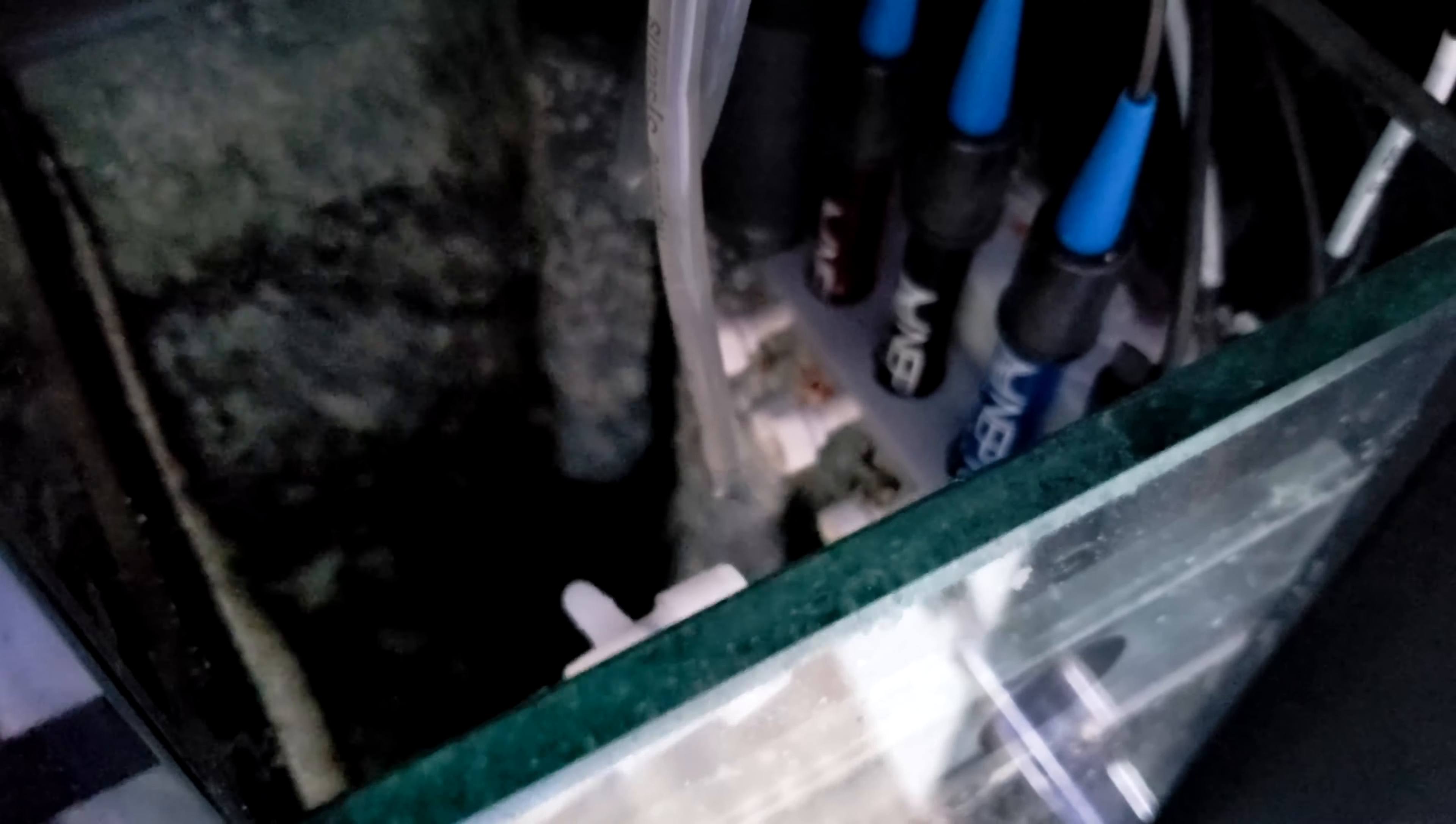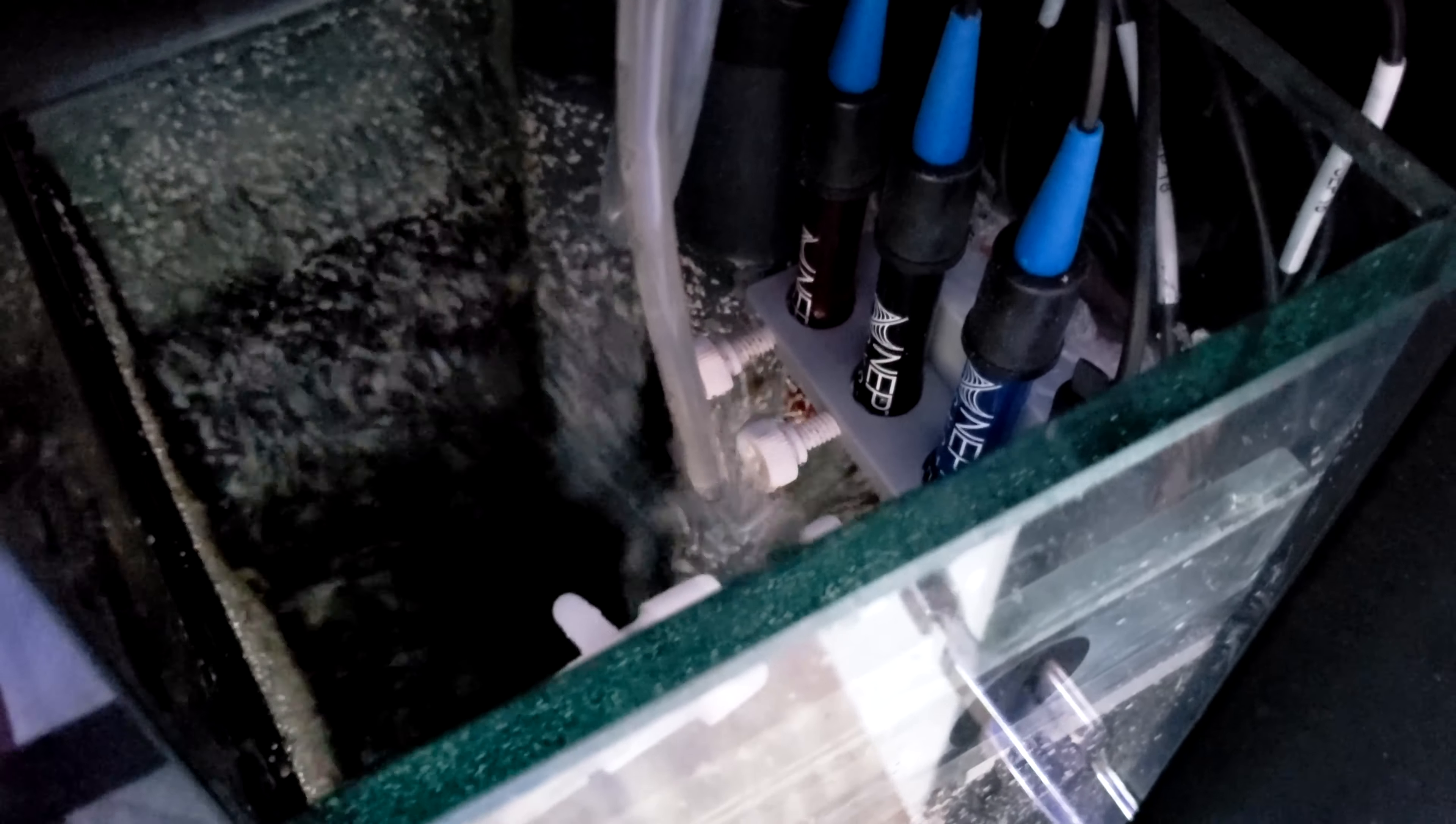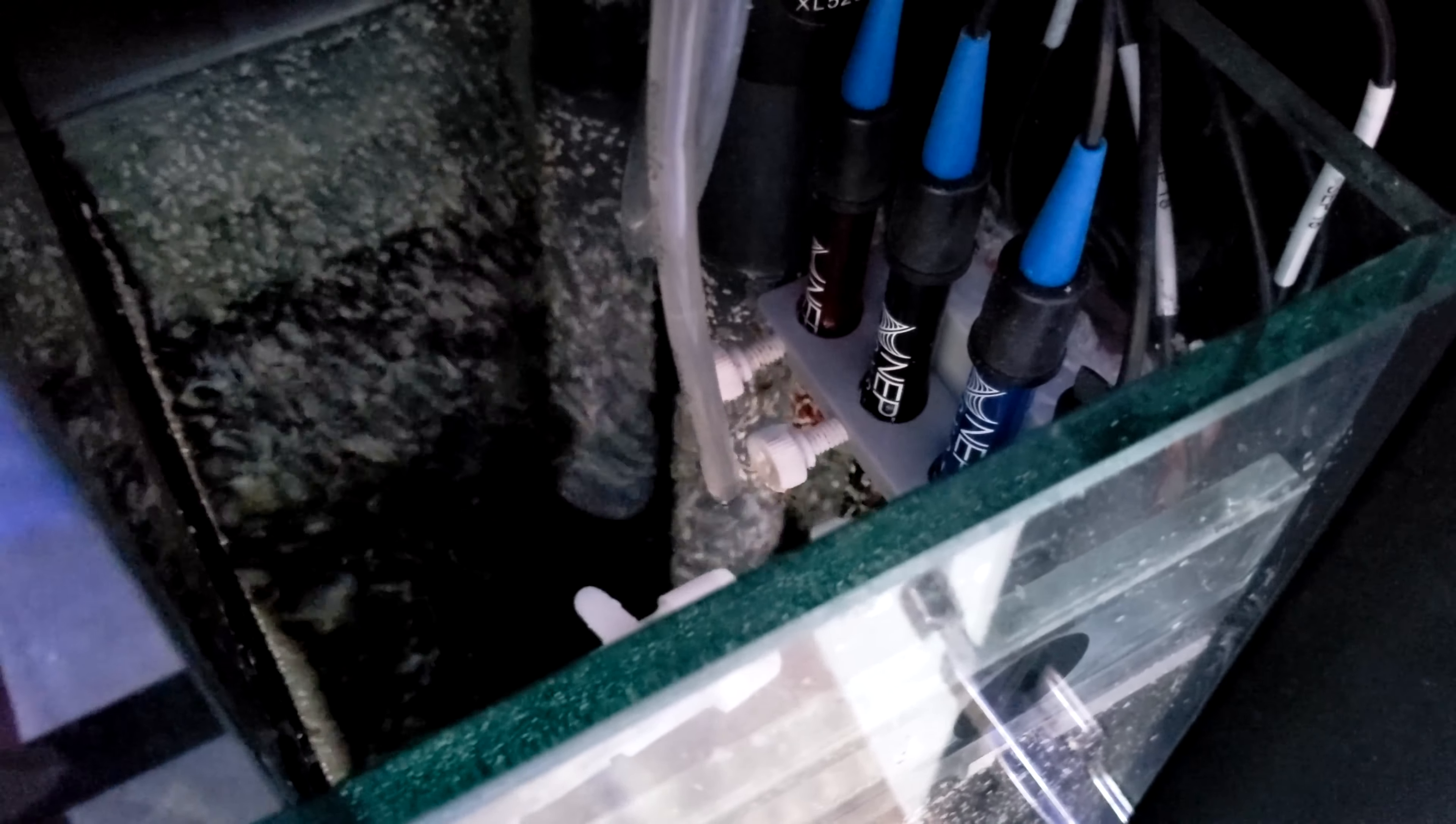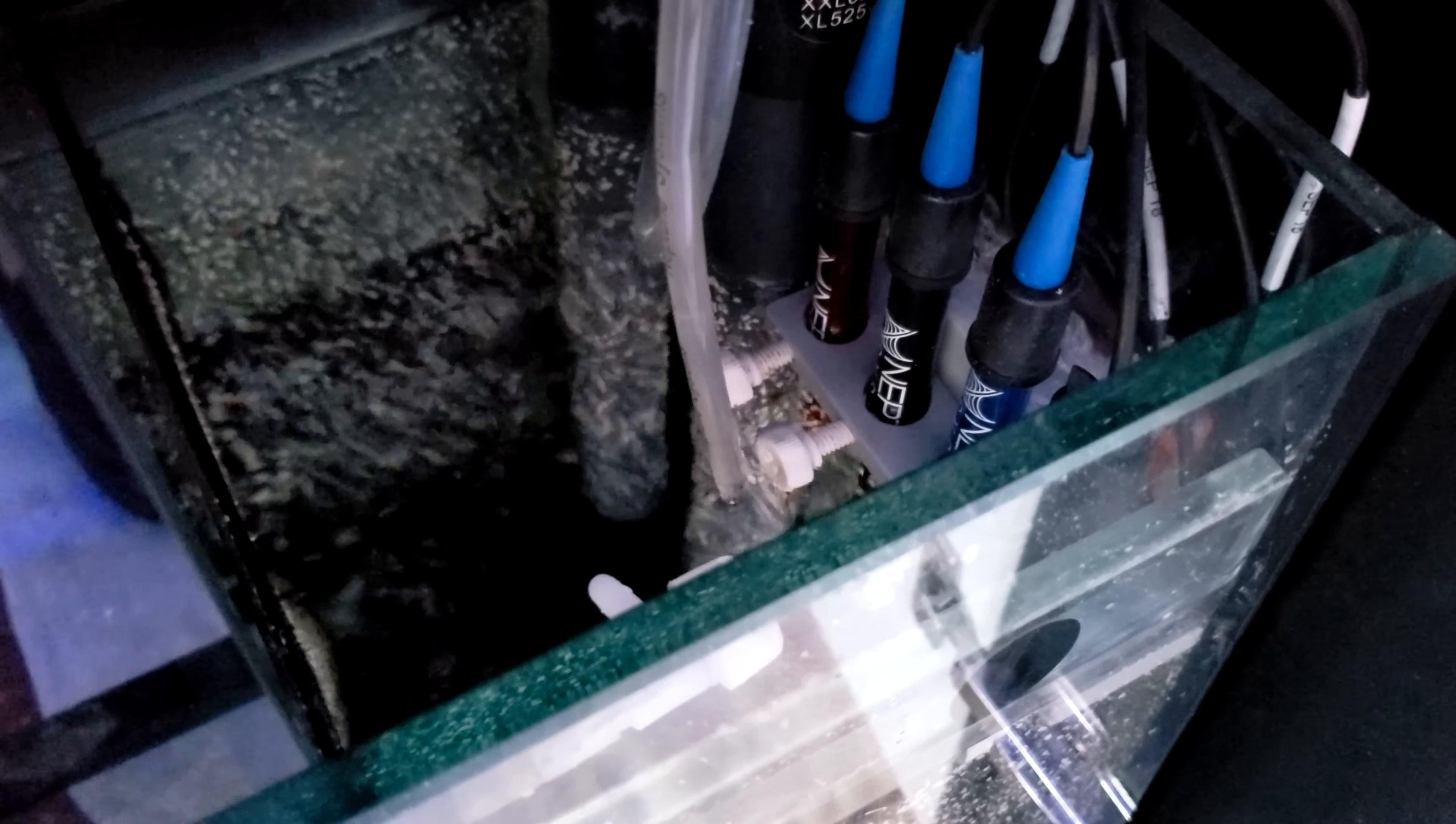So there it is. It's dripping inside my return chamber here. At about 15 milliliters per minute.